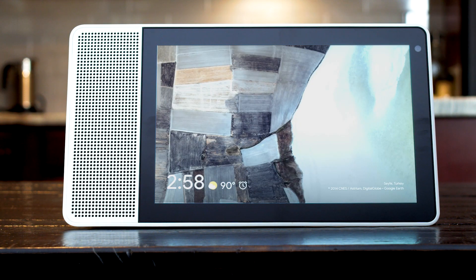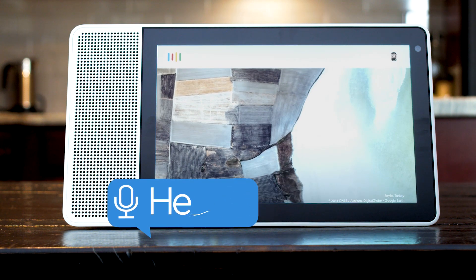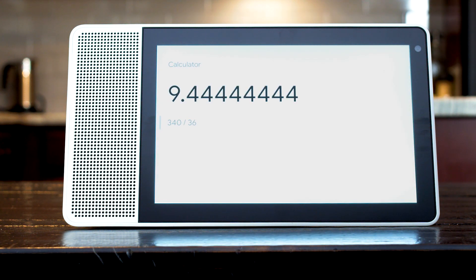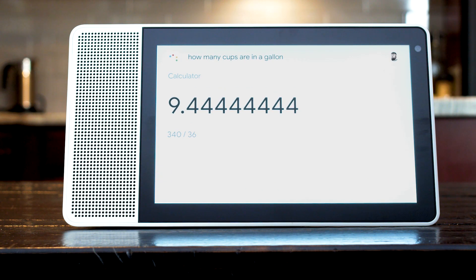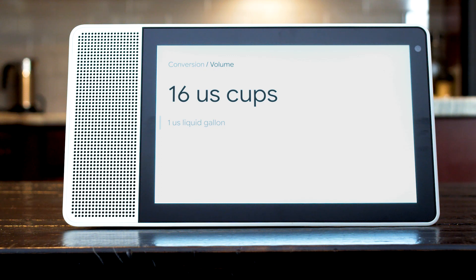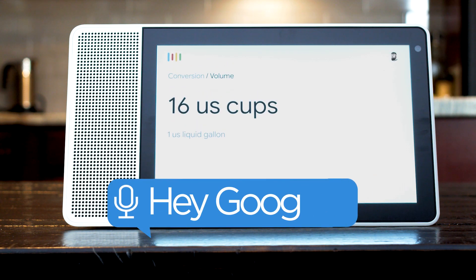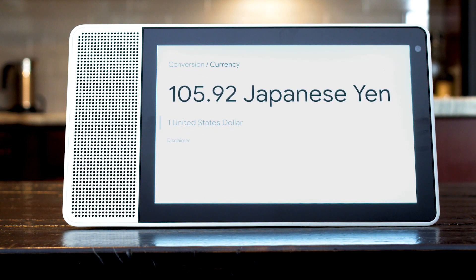If you need an answer to a quick math problem, Google Assistant can help with that. What's 340 divided by 36? The answer is approximately 9.444. If you need to do conversions, you can say how many cups are in a gallon? One U.S. liquid gallon is equal to 16 U.S. cups. To convert from U.S. liquid gallon to U.S. cups, multiply the volume value by 16. Or how much is one dollar in yen? One dollar equals 106 Japanese yen.